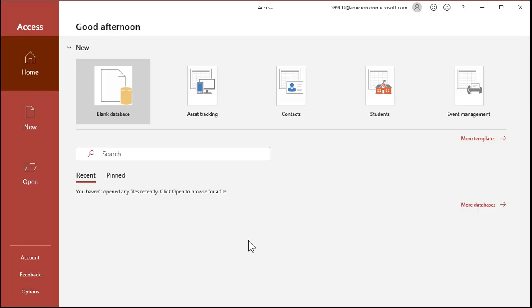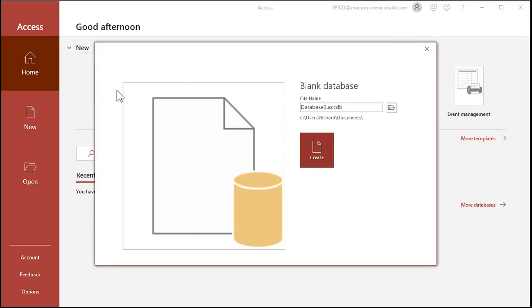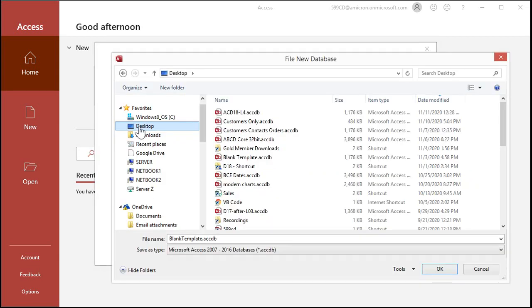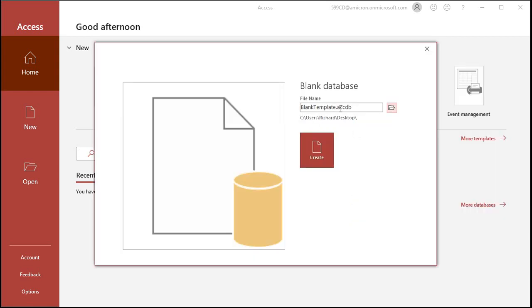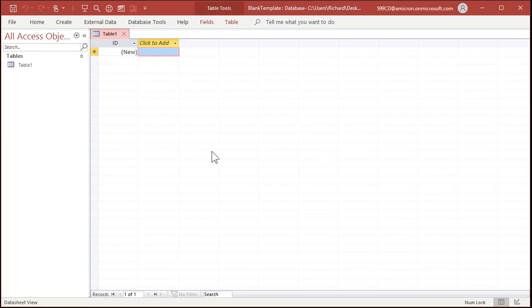Let's begin by opening Microsoft Access and selecting a blank database. Give our database a name — I'm going to call this my blank template — and select where you're going to put it by clicking on the little folder button. I'm going to pick my desktop. I like to put databases that I'm working on on my desktop, and when they're finished I'll move them to the server location. So pick desktop and hit OK. We've got our blank template dot ACCDB — hit Create. That'll open up a blank new database.